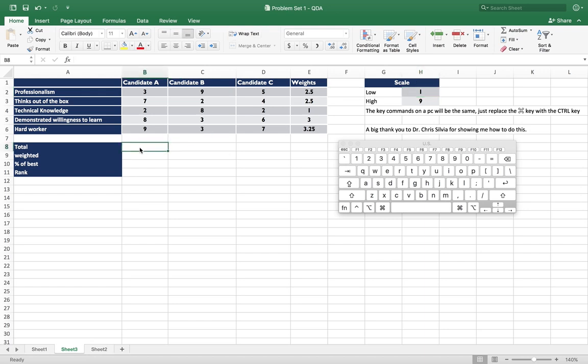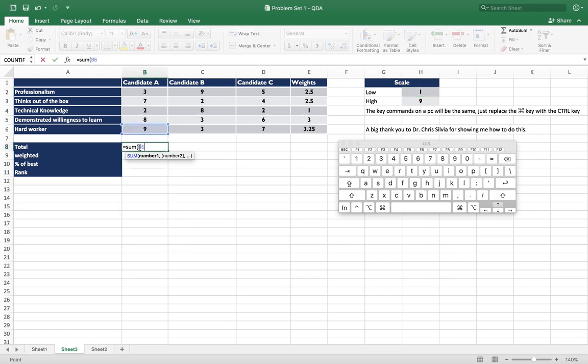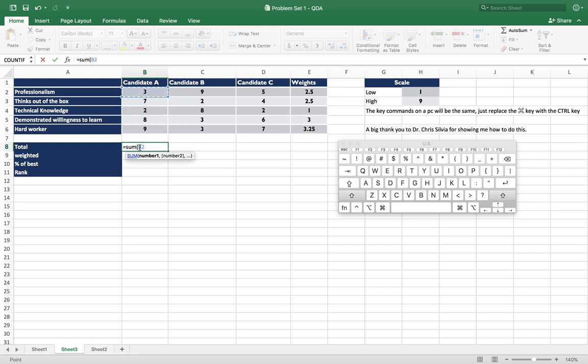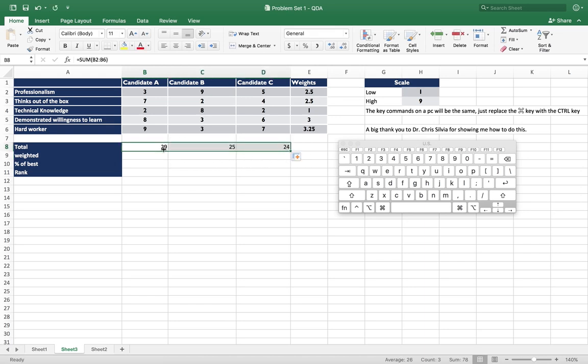So first we want to get the total. So we just take the sum, and we do that, and then we can just click and drag to copy over. We just need to sum the different candidates.